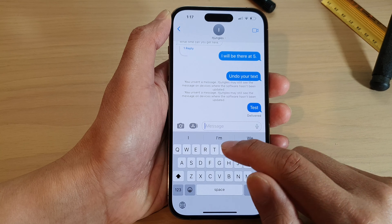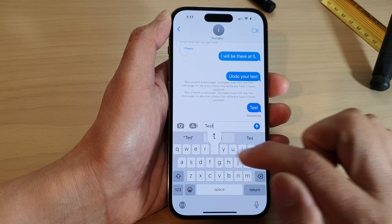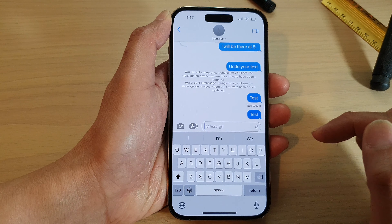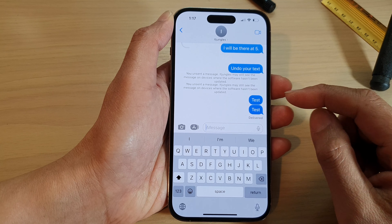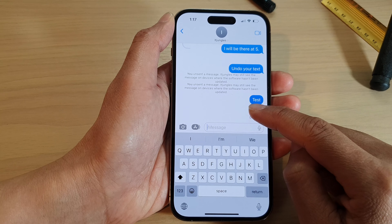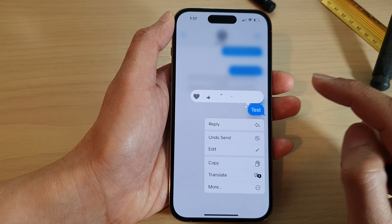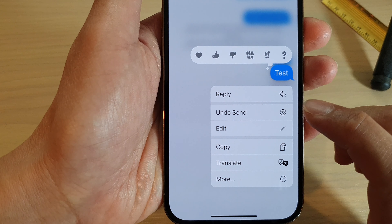So if you send a message and you want to undo it, what you want to do is touch and hold on that text message and then tap on undo send.